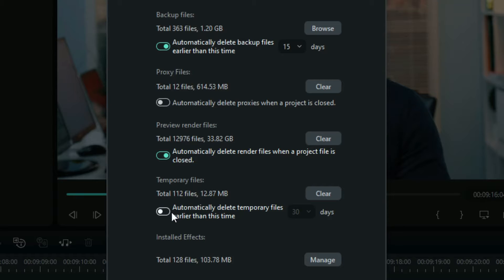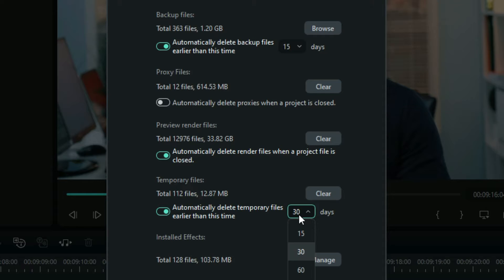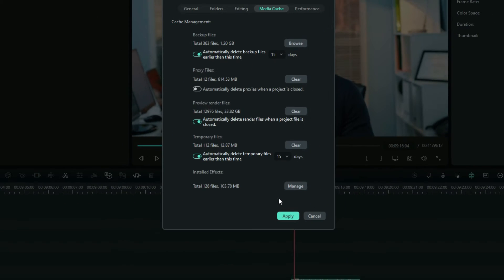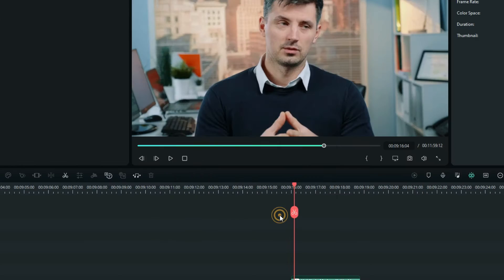And the temporary files is the same as the backup files. I would like you to delete automatically on a maximum days that I can make on a single project. And then when you are done, hit apply.